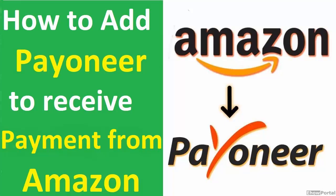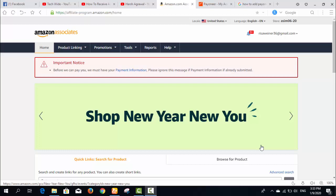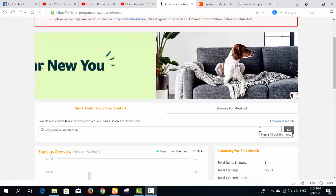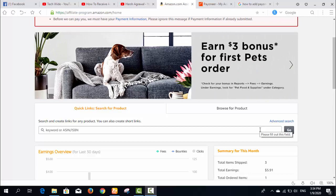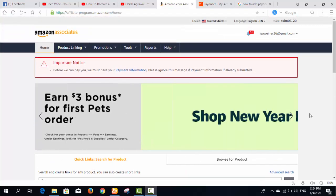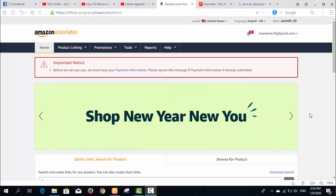In this video I will show you how you can add your Payoneer bank account into your Amazon Associates account to receive your payments. I will add my Payoneer bank information to my Amazon affiliate account and then show you how you can receive your money.